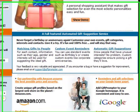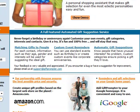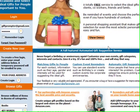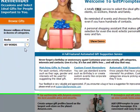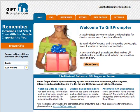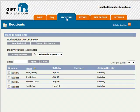In the next few minutes I'll show you how to add a recipient to Gift Promptor and have Gift Promptor suggest gifts for that person. We'll start by logging in and selecting the Recipients tab.